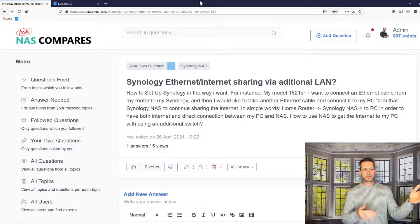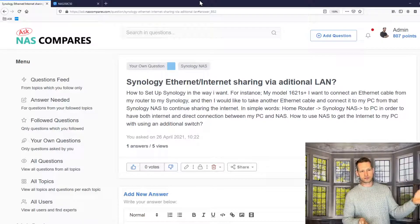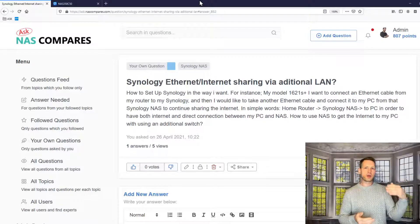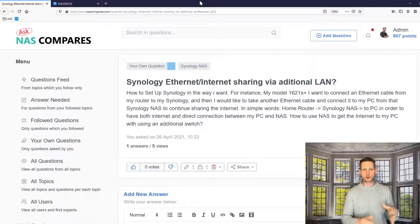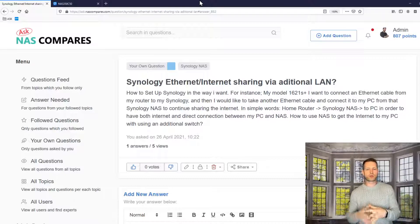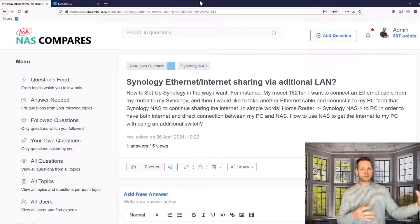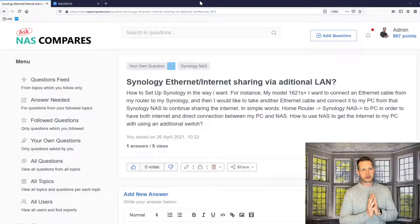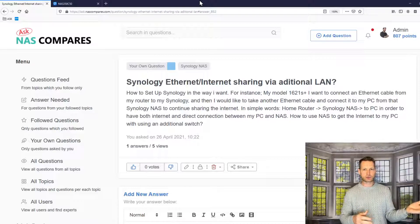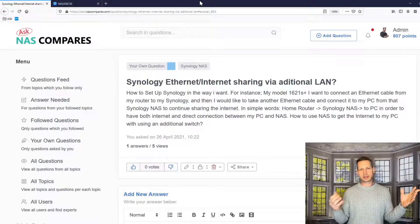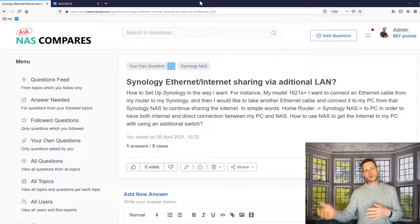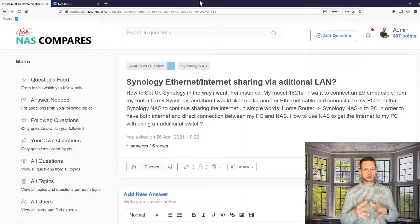For that you also need a managed switch, like from Netgear, and on the receiving device — the computer — you'll need either a five-gigabit, ten-gigabit, or link-aggregated four-LAN-port setup. That way you can increase the speed between your NAS and your computer. The third option is failover: if one LAN port burns out or gets disconnected, it automatically switches to a second one, giving you uninterrupted service from your NAS.